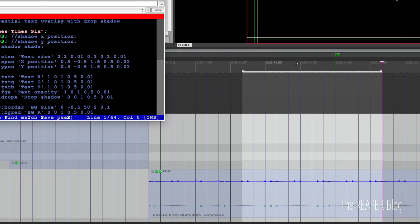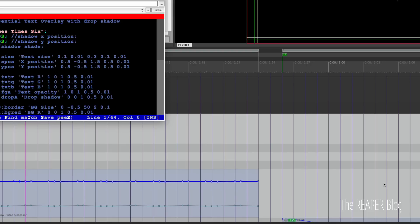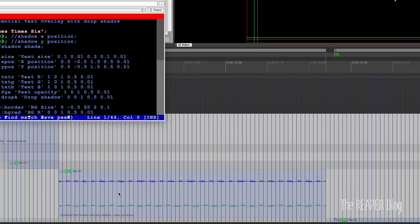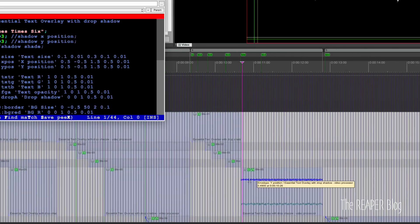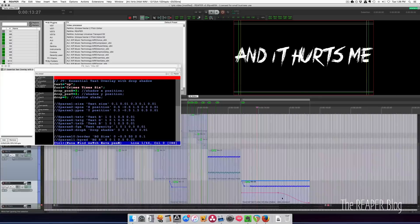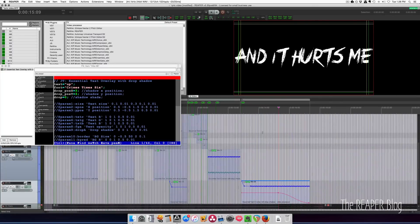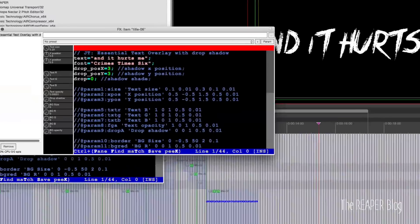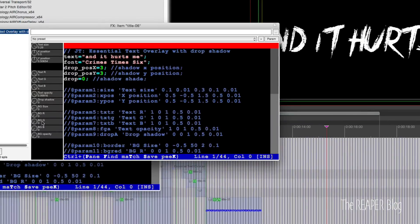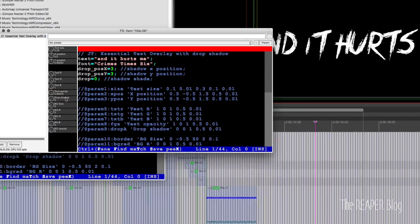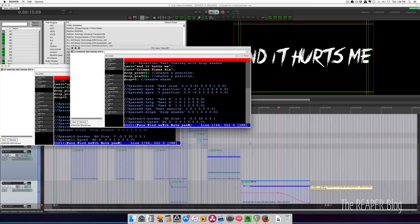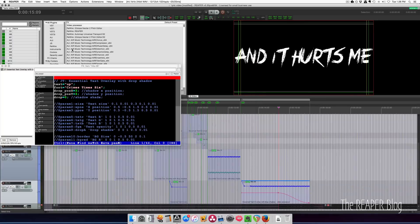And it doesn't always want to paste where you put it, there we go. So I ran into that error so many times doing that kind of thing. And here at the end, 'and it hurts me,' it fades out and that's simply changing the opacity value.